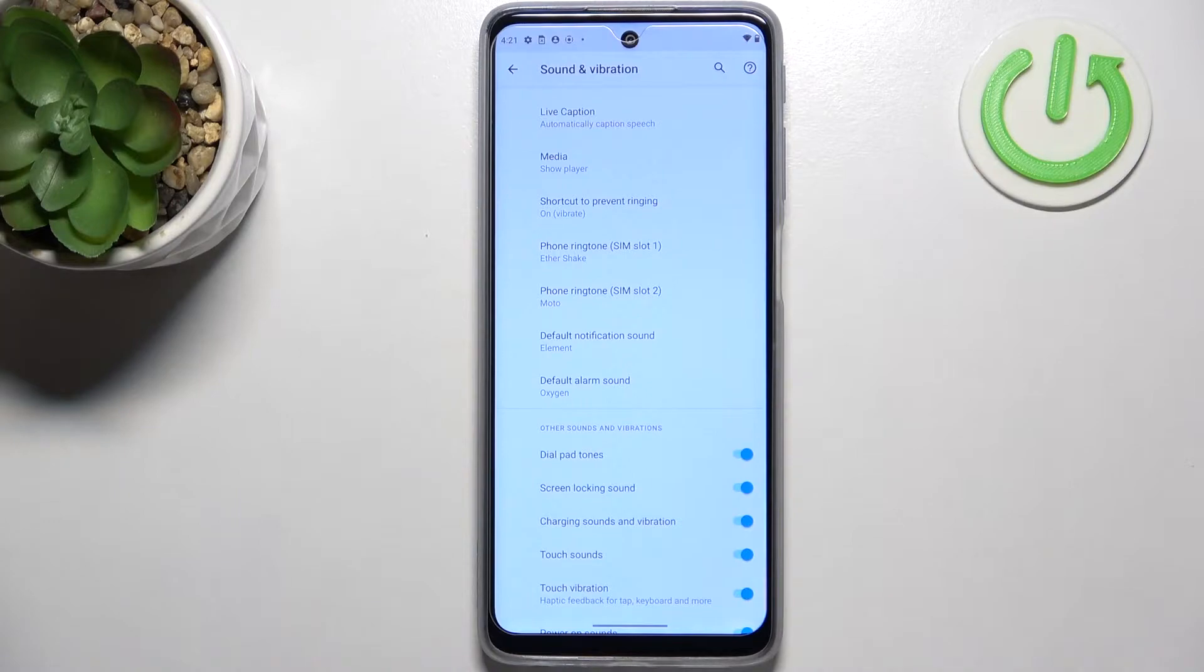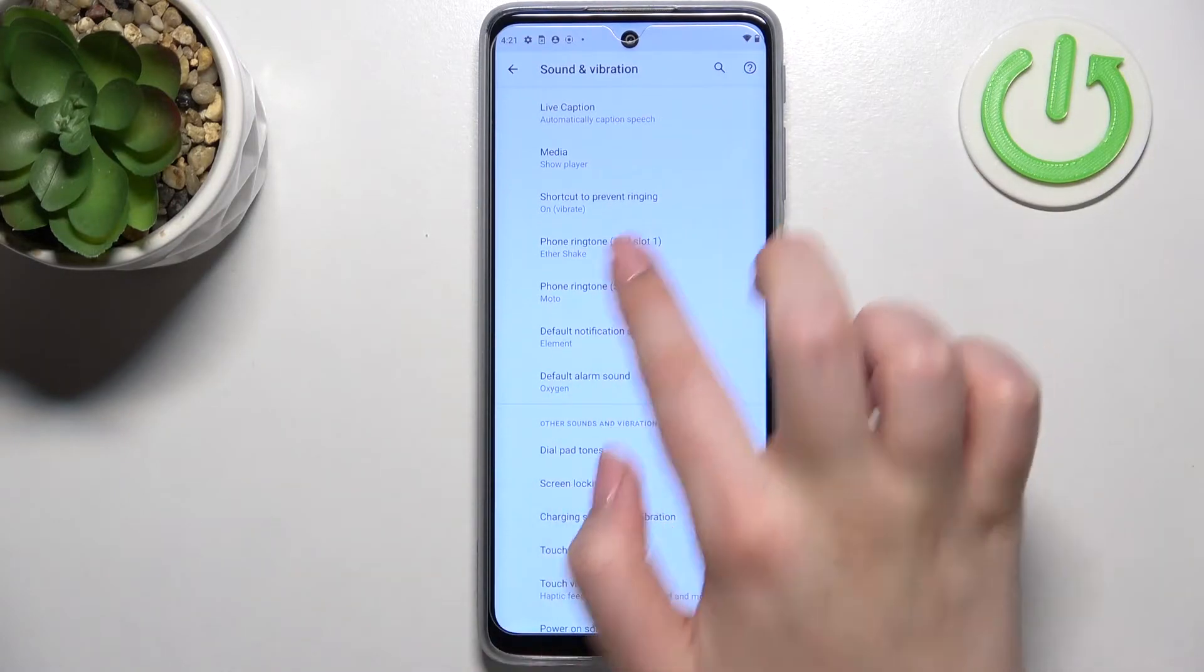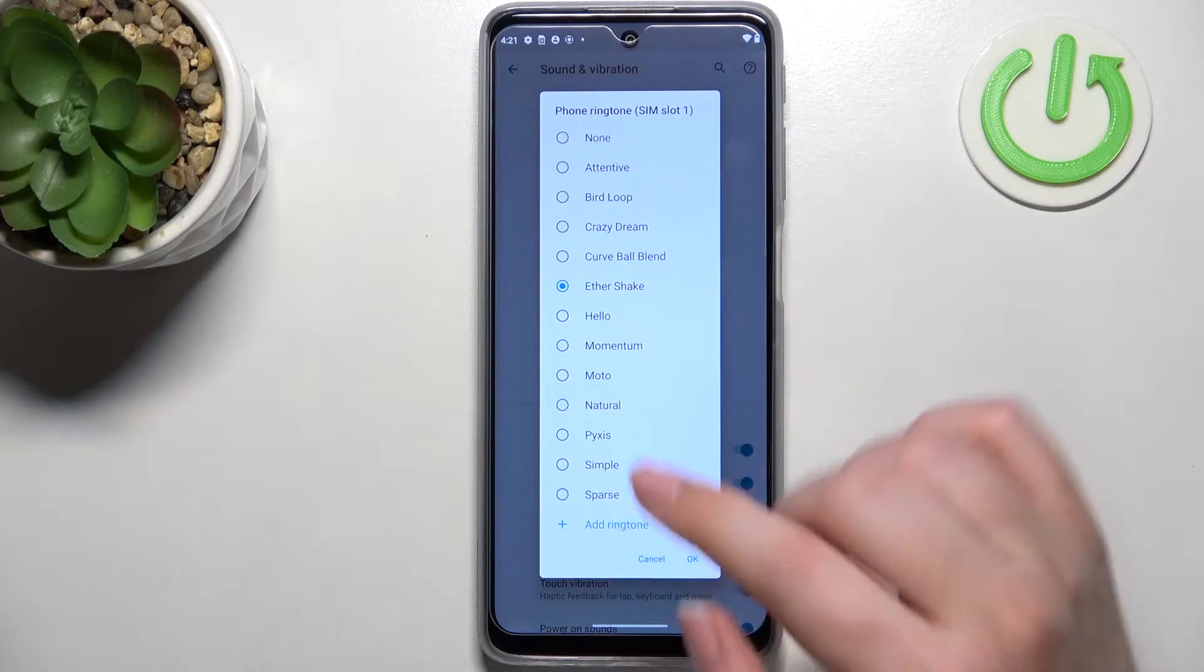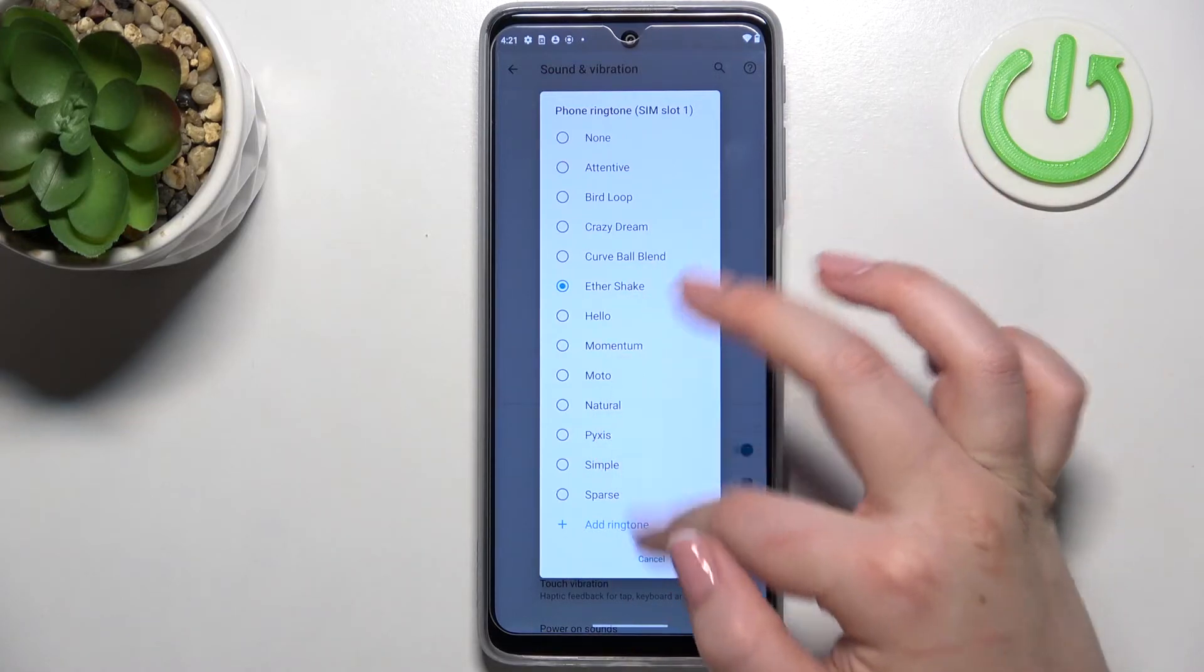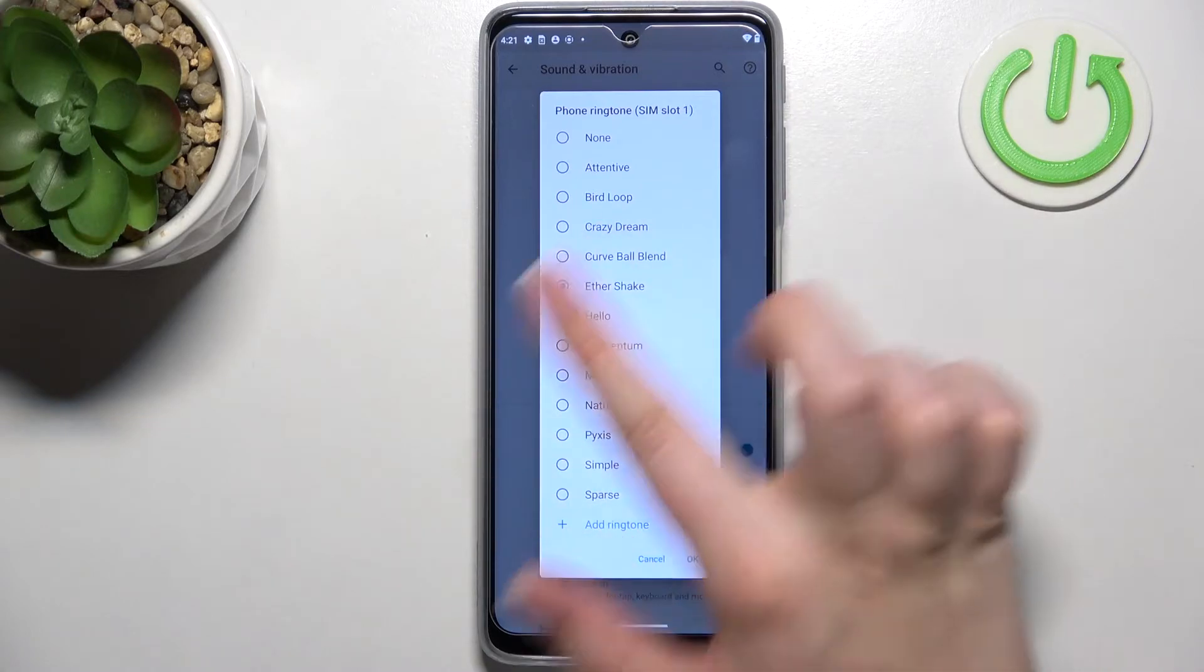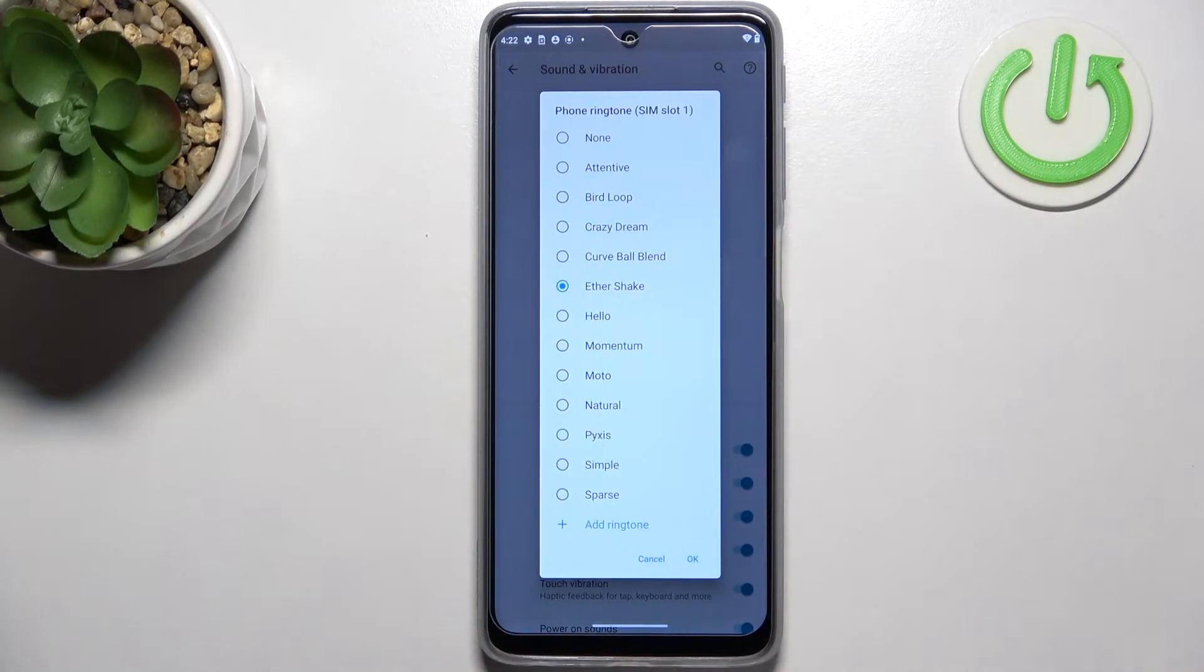So let me show you how to do it using the phone ringtone for the first SIM slot, it doesn't really matter. After tapping on it your device will open the list of default installed ringtones from which we can choose. As you can see we do not have a lot of ringtones to choose from.